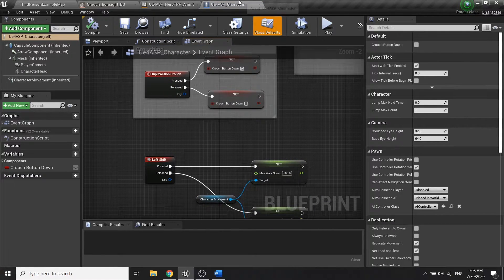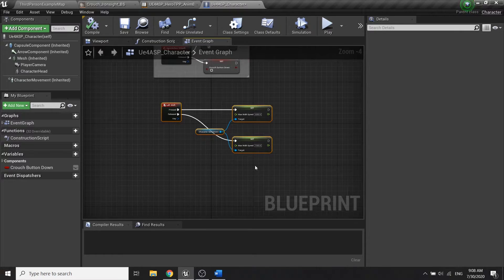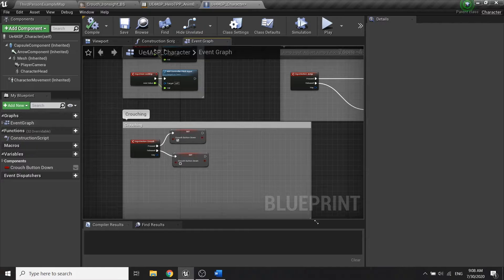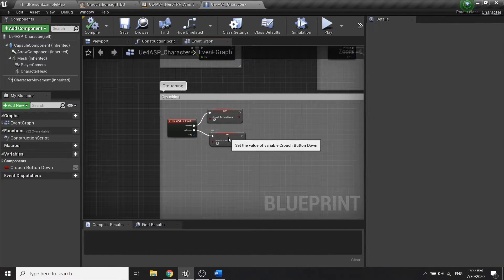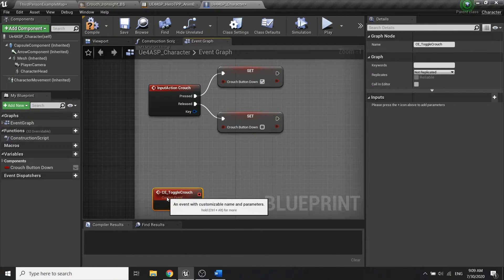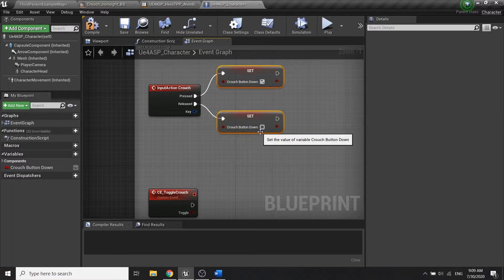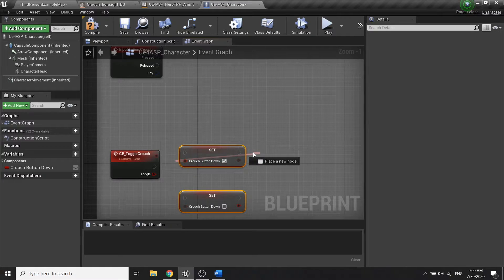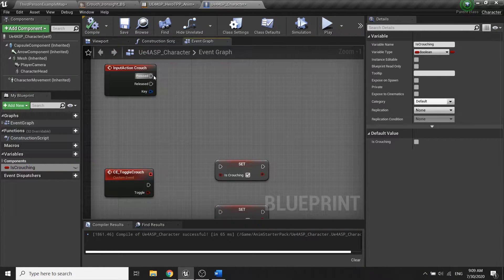Now we're going to modify our character blueprint a little bit. For the crouch, I'm going to expand the comment and create a new custom event — I'll call it 'Toggle Crouch'. The input will be a boolean, and I'll name the variable 'Is Crouching'.